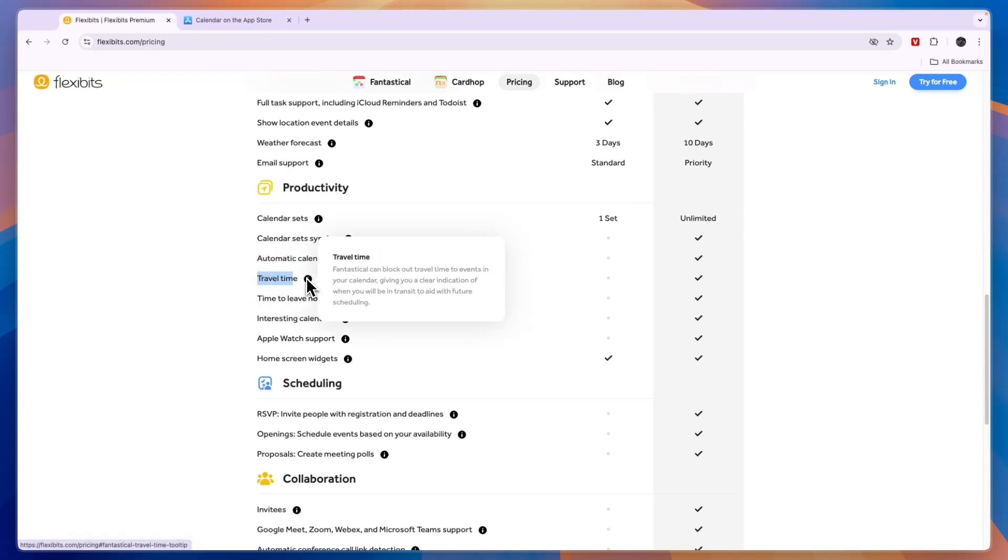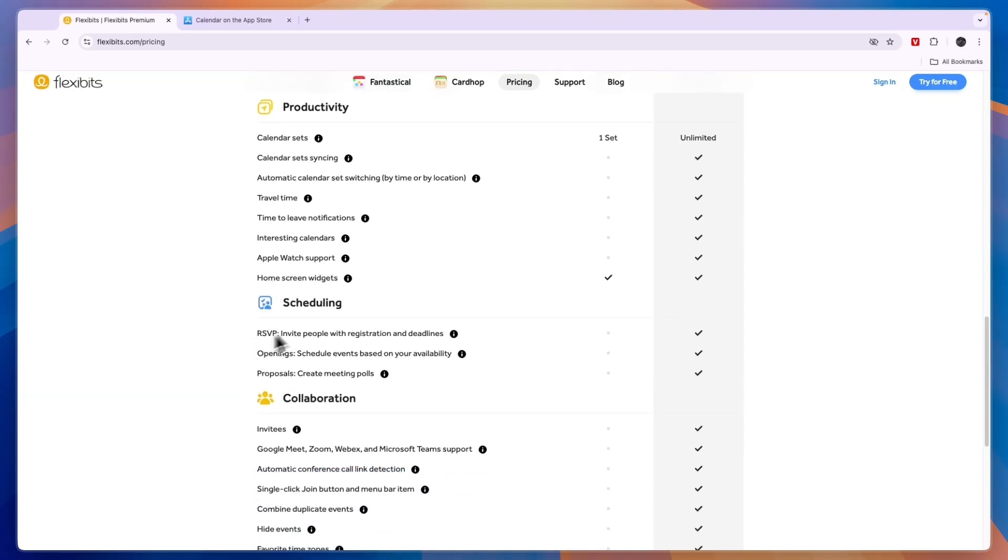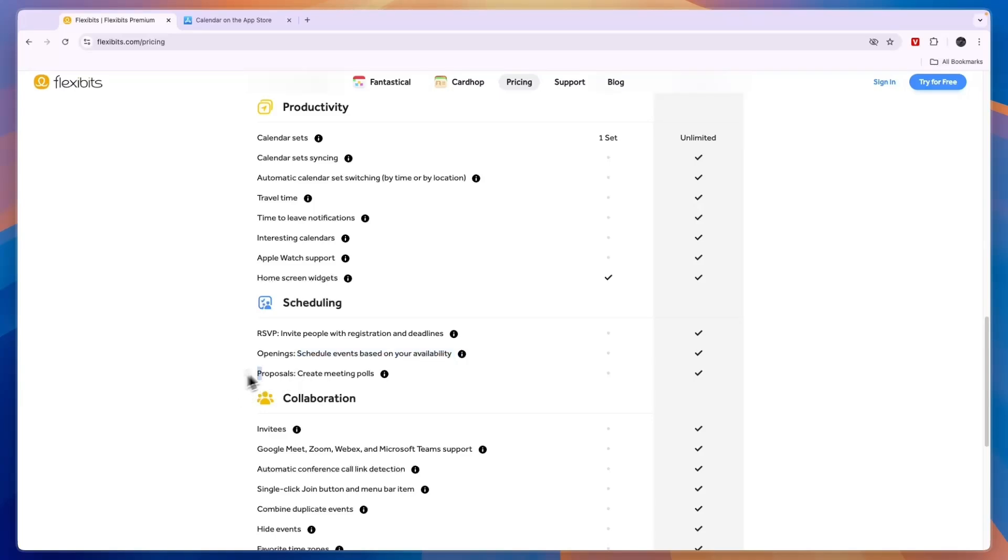Basically it will block out travel time to events in your calendar, time to leave notifications, interesting calendars, Apple Watch support and home screen widgets. However Apple Calendar also offers that. Now you can also do scheduling so you can send an RSVP where you invite people, you can set up openings so you can schedule events based on your availability.